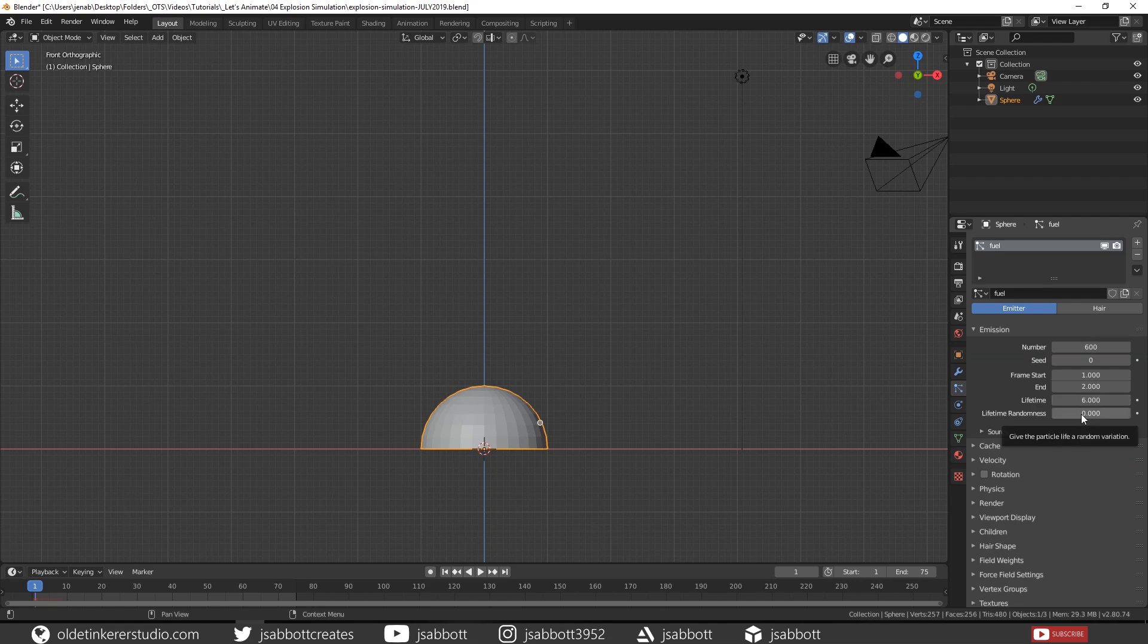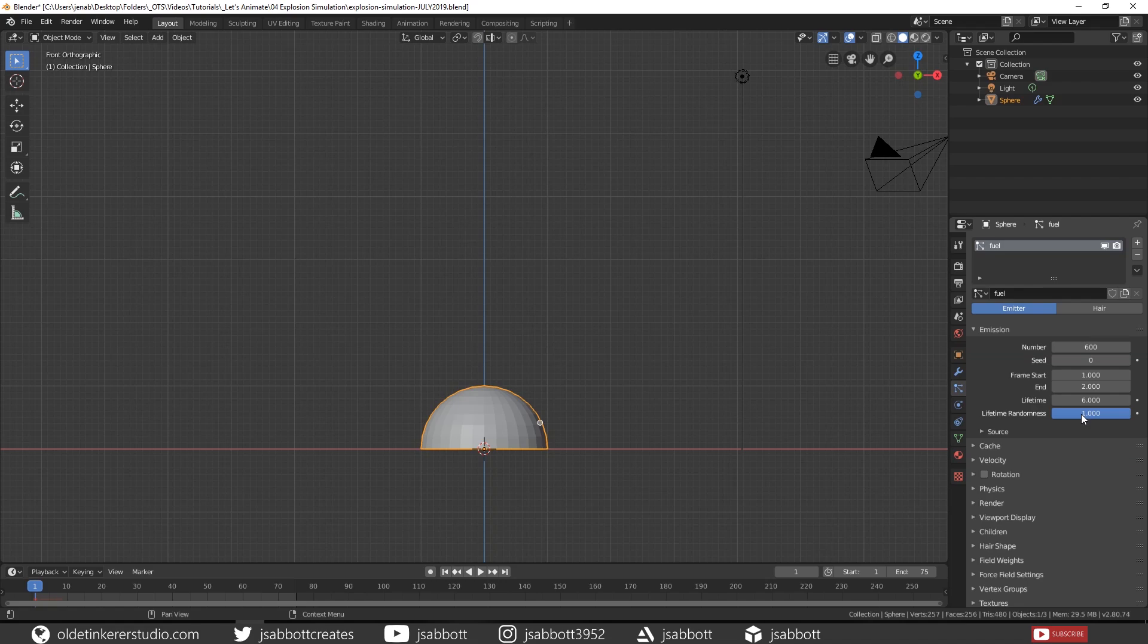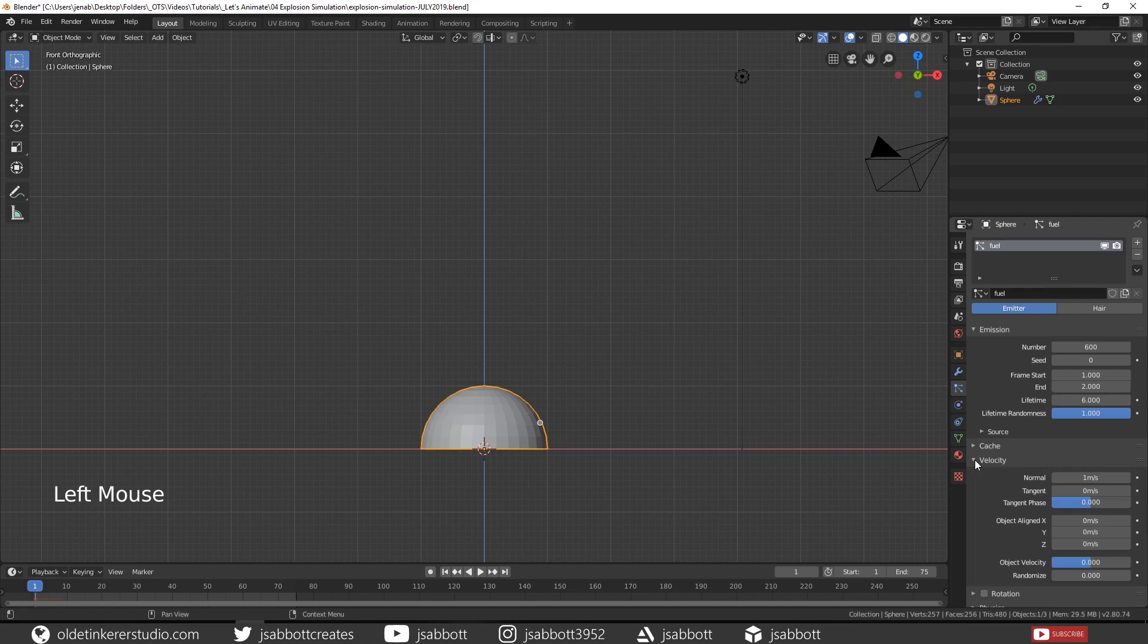Then change the Lifetime Randomness to 1 in order to limit the random variation. Then open the Velocity section and change your Normal to 8 to give it a starting velocity.